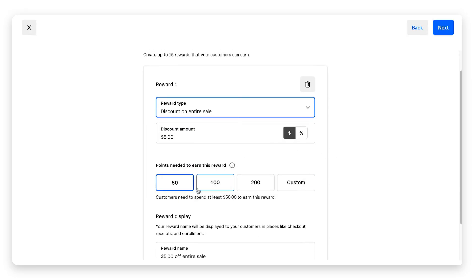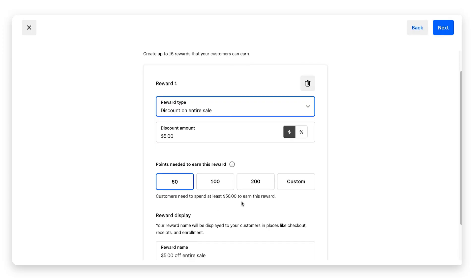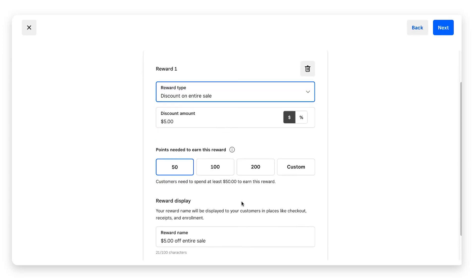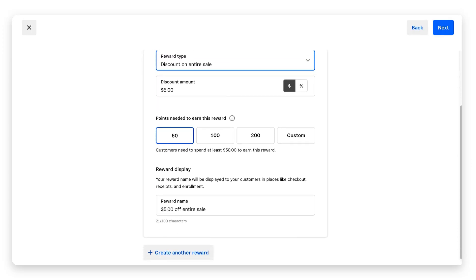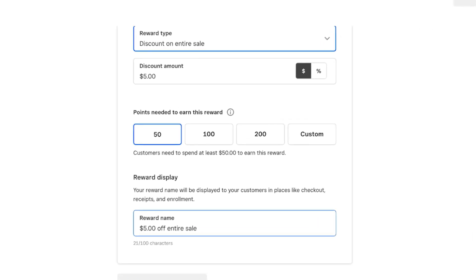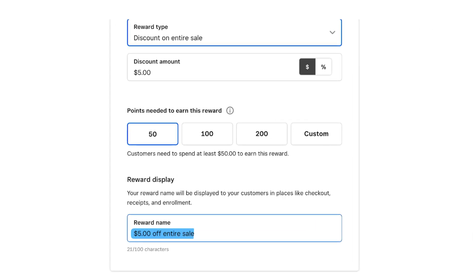It breaks it down that customers will need to spend at least fifty dollars to earn this five dollar discount. The next field is reward display. This reward name is just going to show up in checkout on your customers' receipts and things like that. It's how Square sets it up, basically outlining what the customer is going to get: five dollars off entire sale.